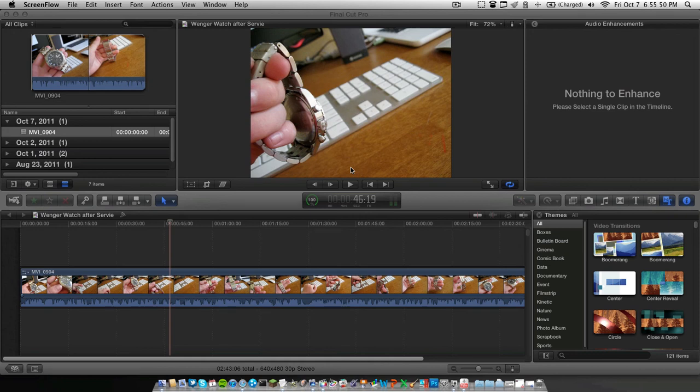What is up, guys? I'm going to be taking care of a request about audio transitions in Final Cut Pro 10.